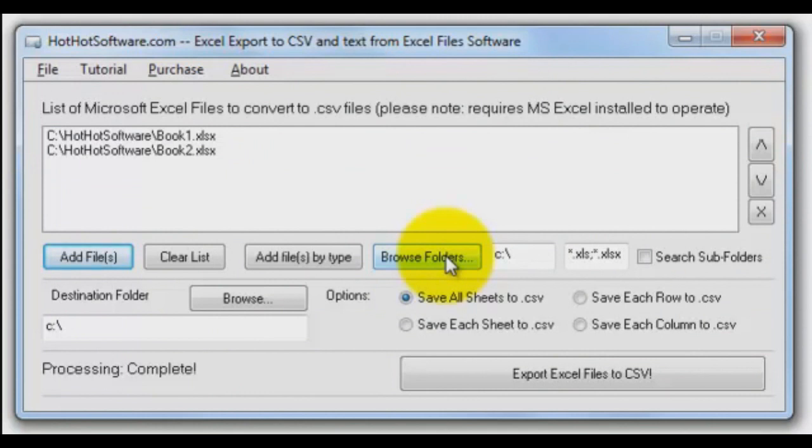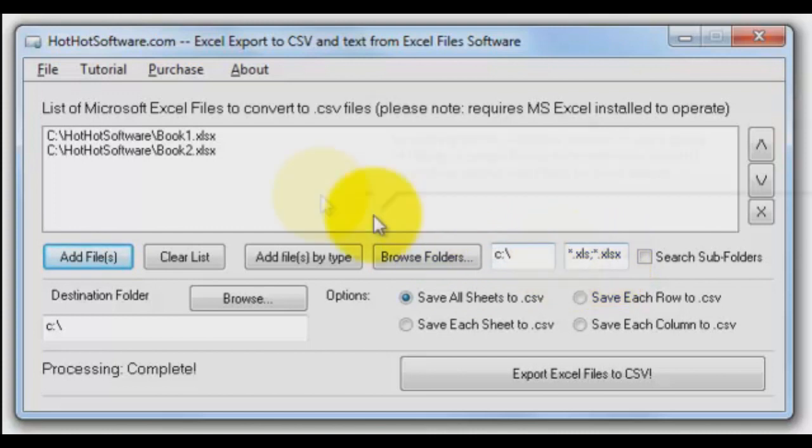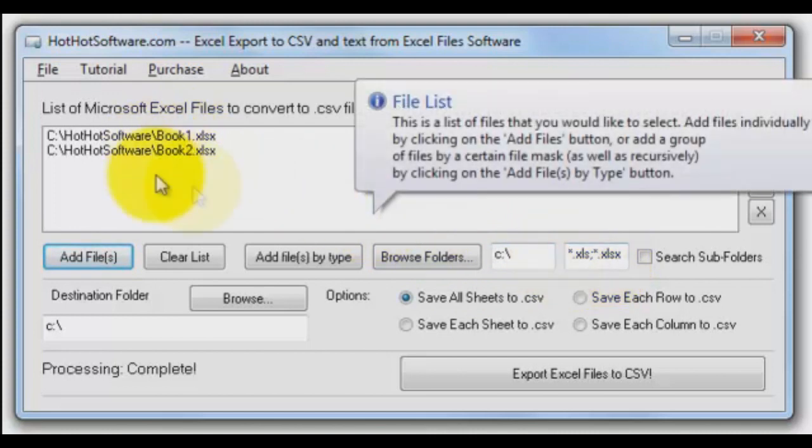And it's as simple as that. Don't forget, you can always browse through folders, do it recursively, look in the subfolders, and pull all your Excel files in. Then go up here and clean up your list.